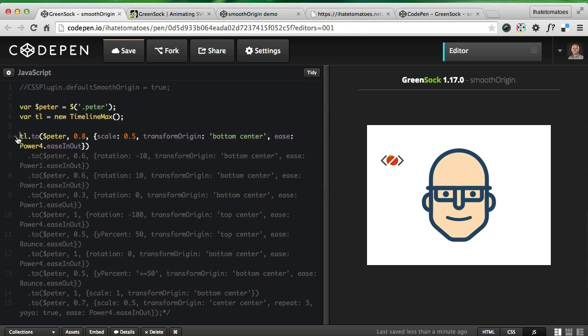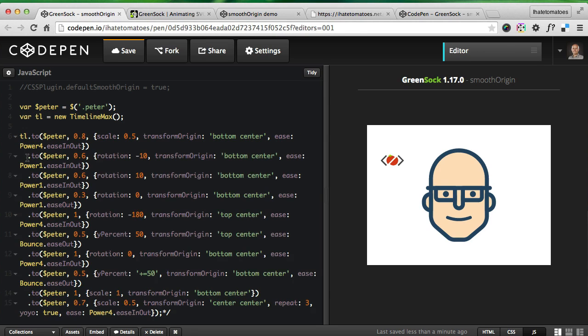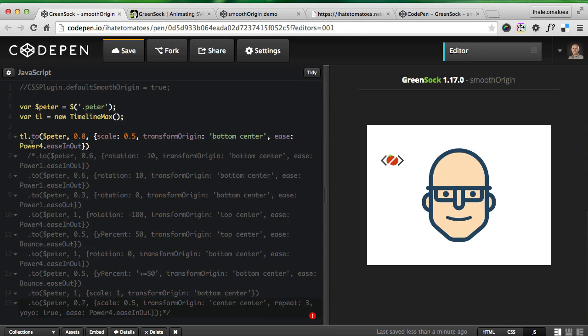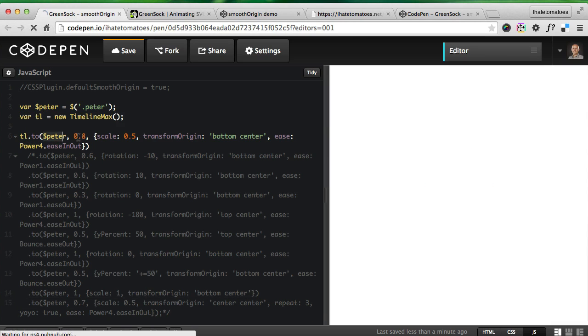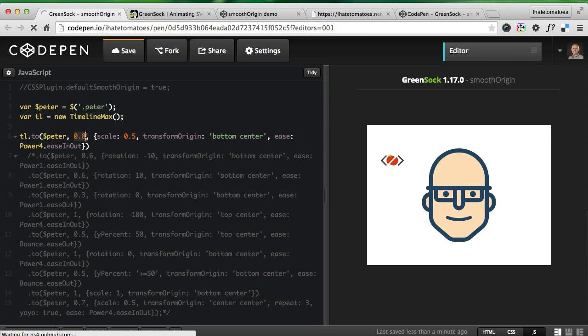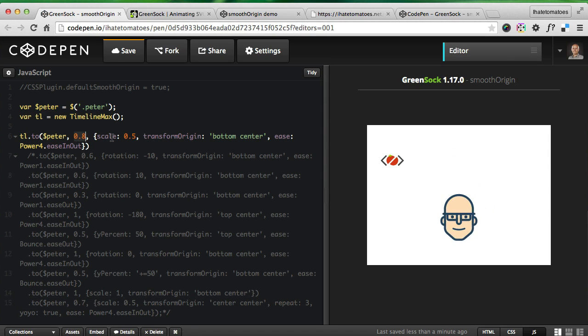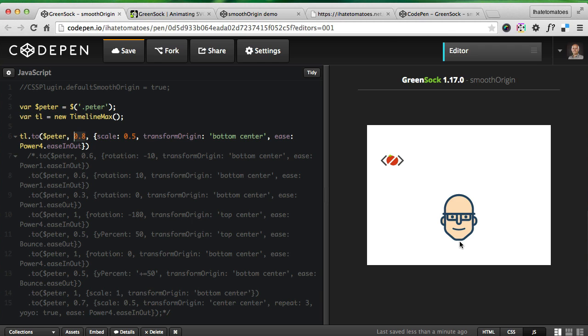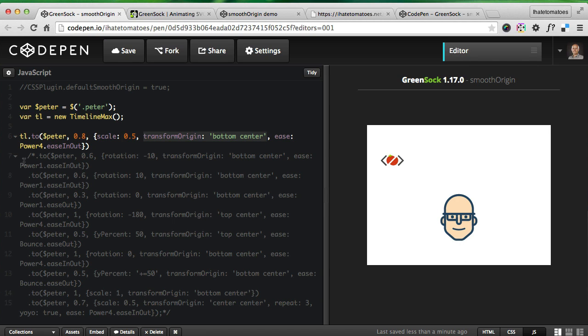I enable the first tween which animates the head to scale 0.5, and the duration is 0.8. As you can see, it scales from the neck. The original is top left, but I've changed the transform origin to bottom center.